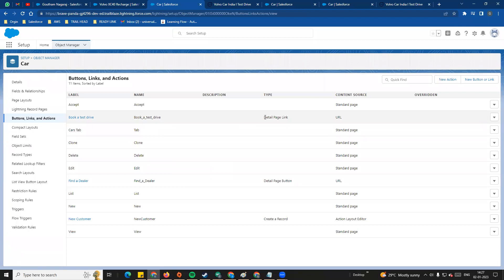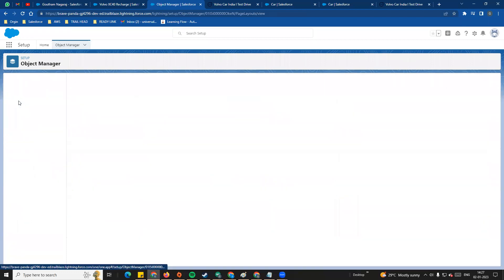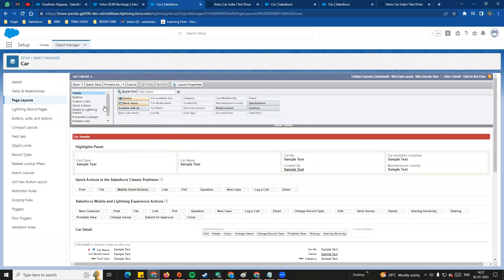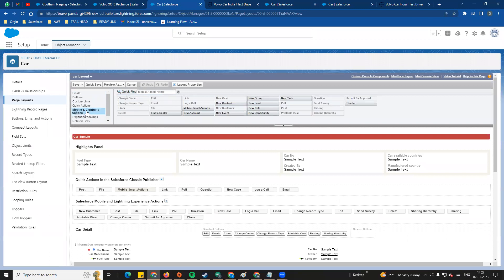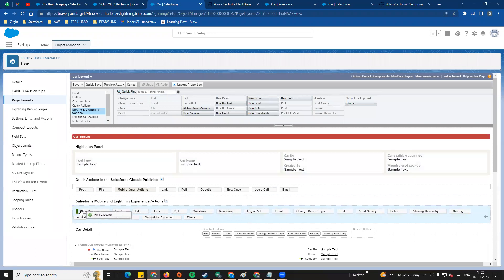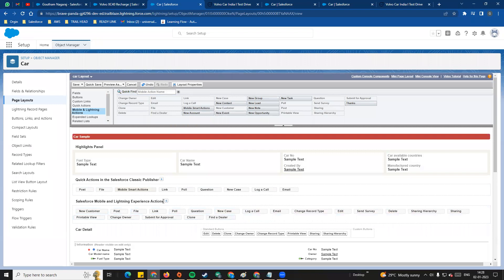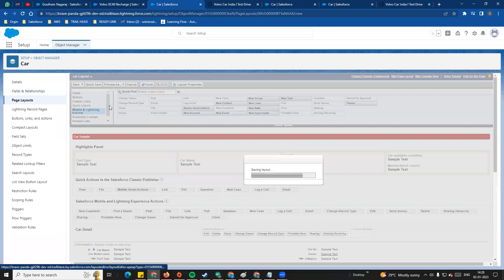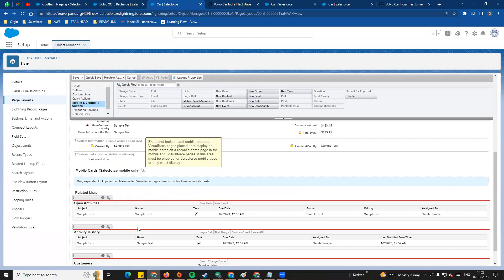Now in Buttons, Links and Actions, you can see the detail page link and the detail page button. There is a difference between them. We go to the page layout again and drag and drop Find a Dealer. Note that for links, you drag to the custom links section, but for buttons, you drag to the Salesforce Mobile and Lightning Experience Actions section. Click Quick Save.